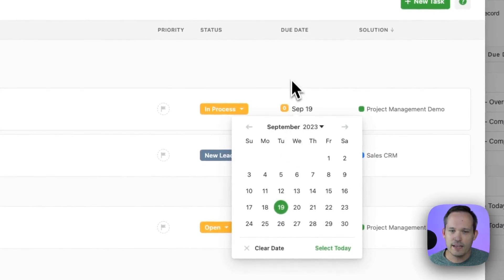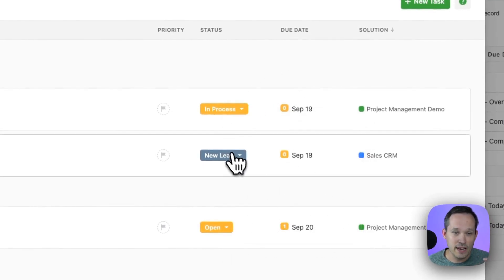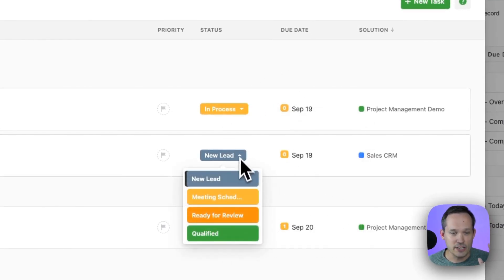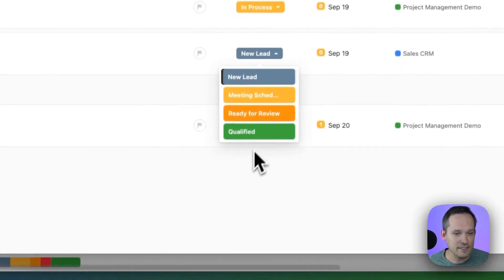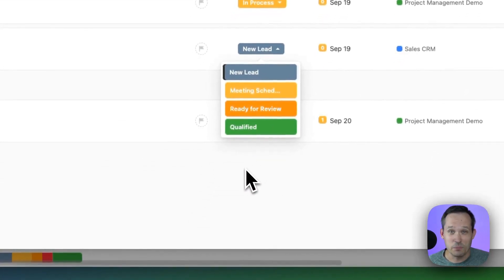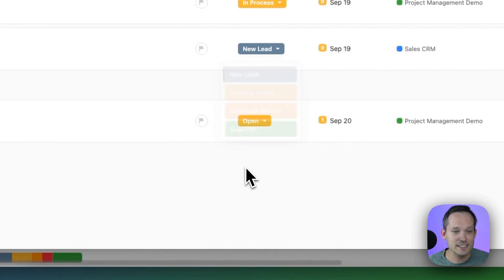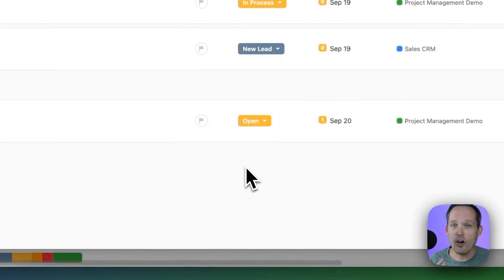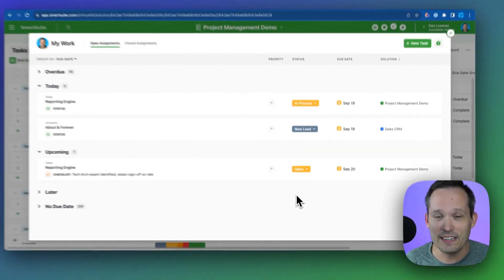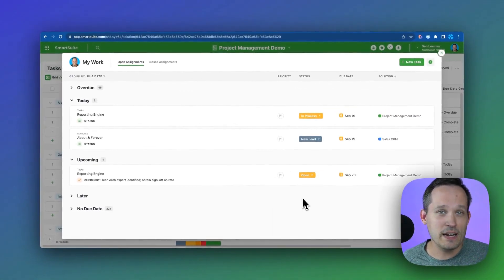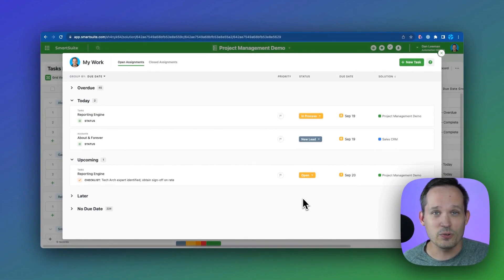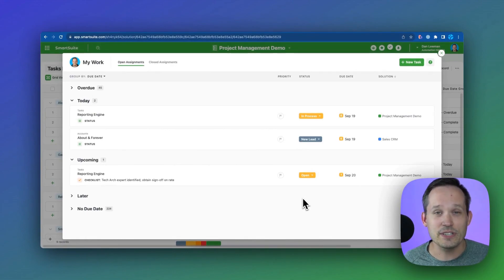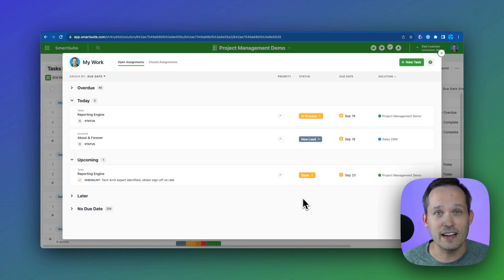I can click on a due date and change my due date. I can change the status of this. We can complete the tasks that we have in front of us. And we can do this all from one screen, as opposed to many other no-code tools out there, which force you to go into different solutions to be able to manage those different kinds of tasks.